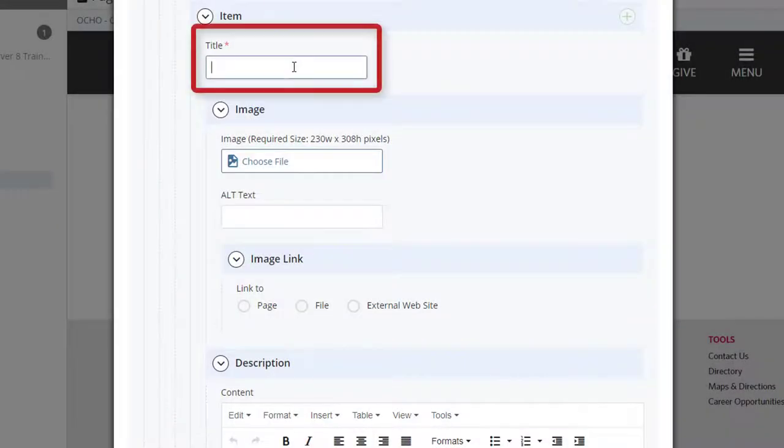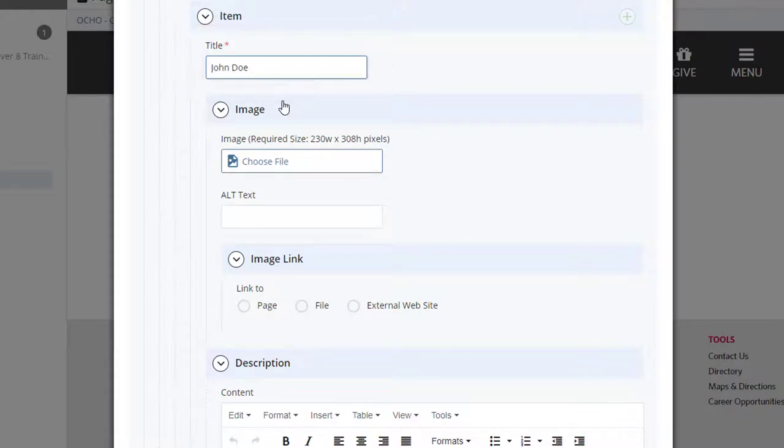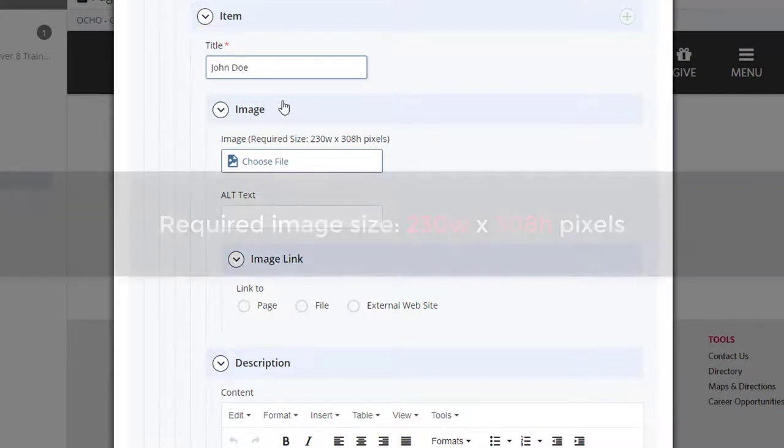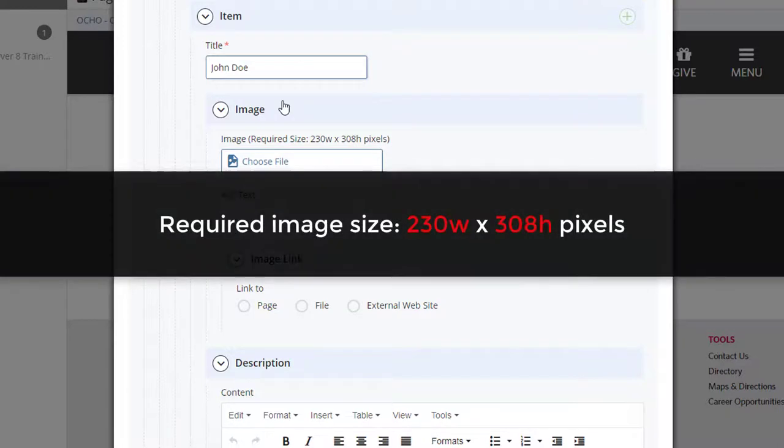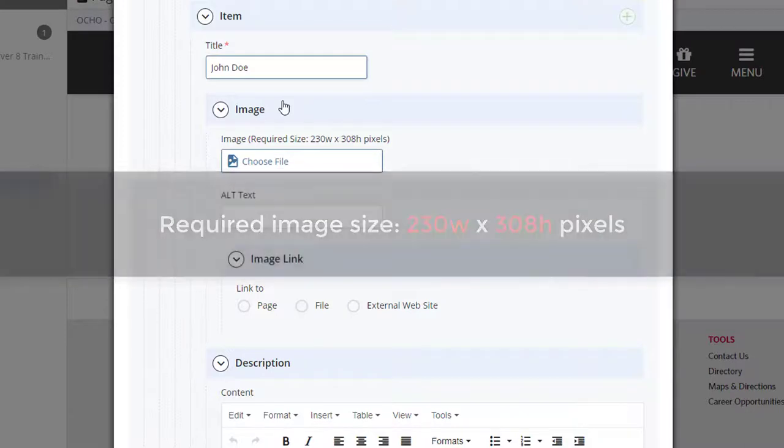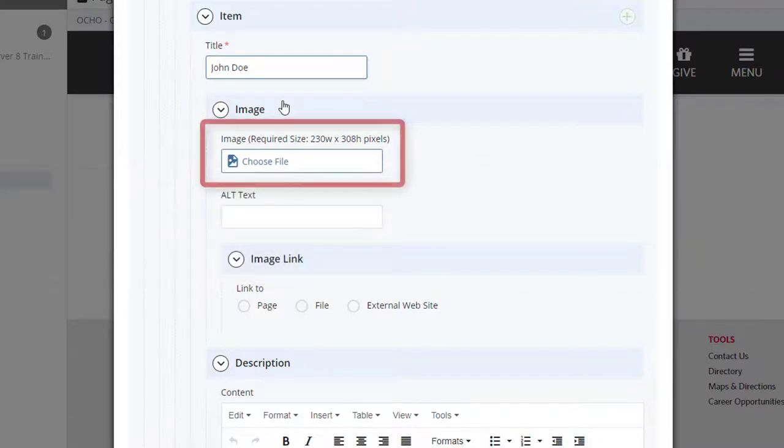Enter the title. Now you may start choosing the image file. Note the required image size is 230 x 308 pixels. Select Choose File.